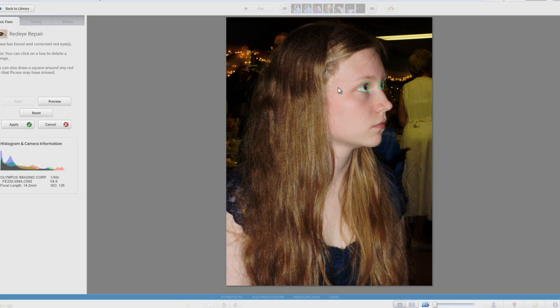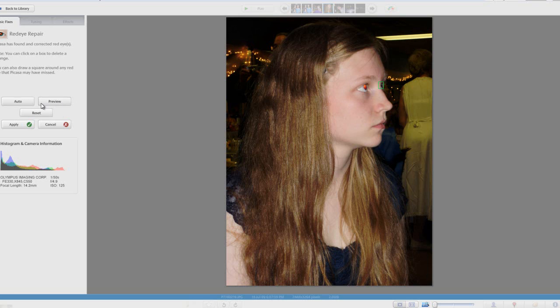If it accidentally selected something like a pendant or something that was bright red and you don't want that, you can just click on one of the green boxes and it will get rid of it.